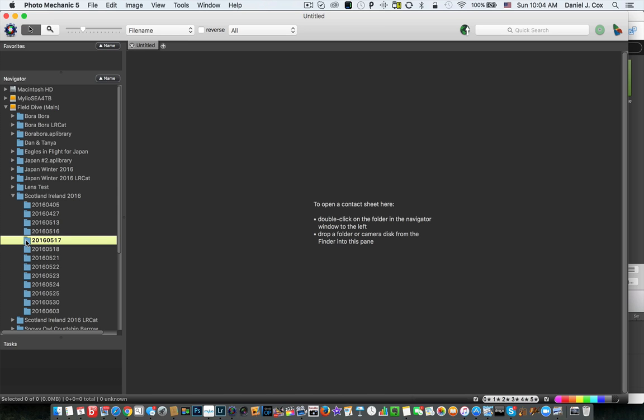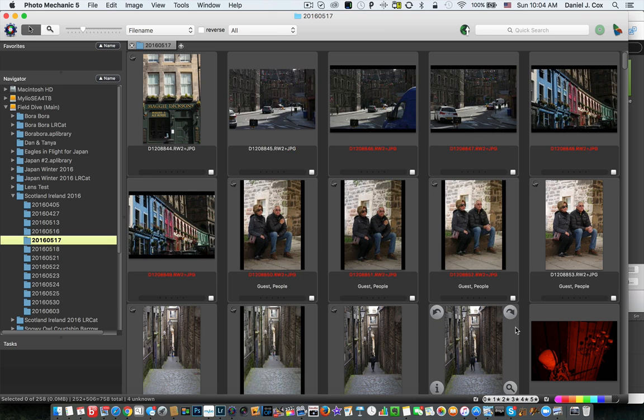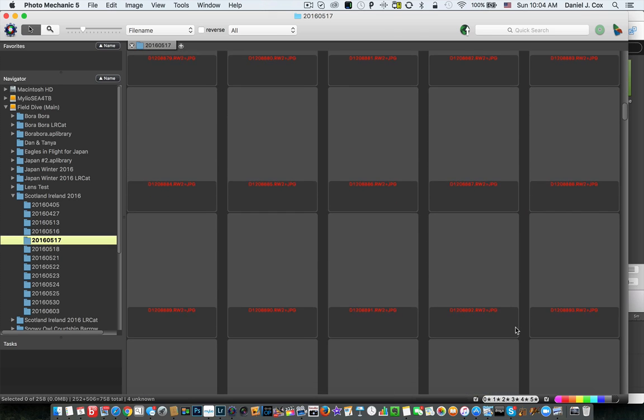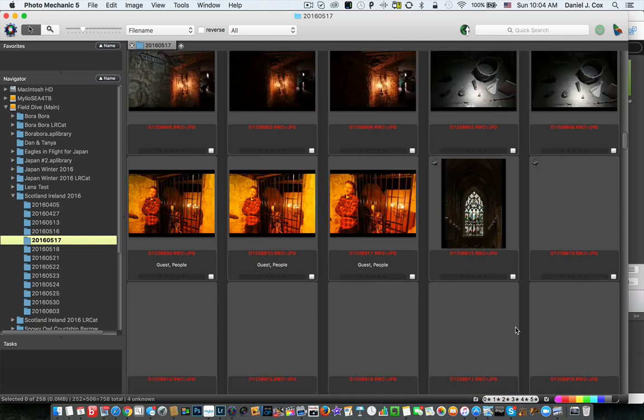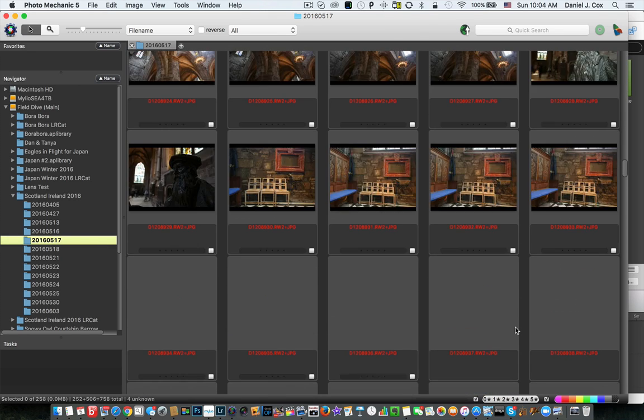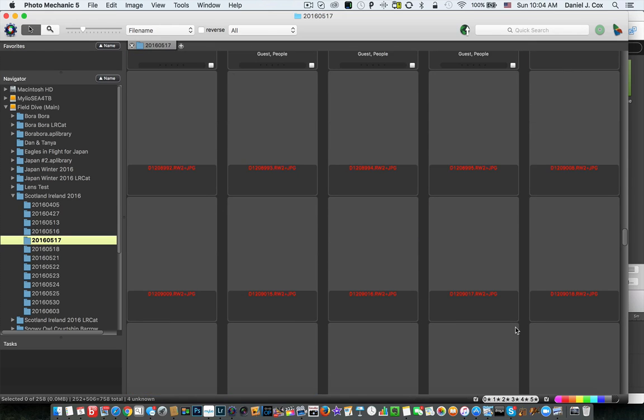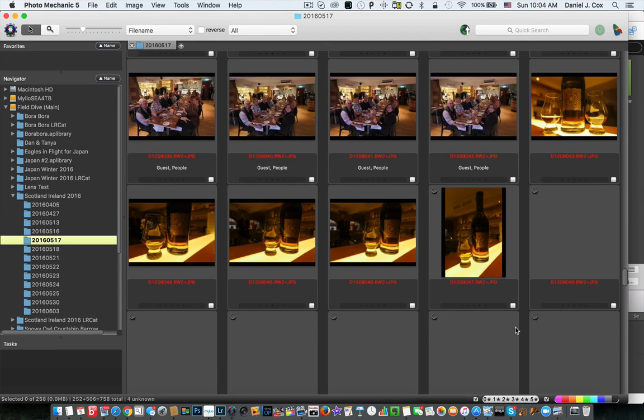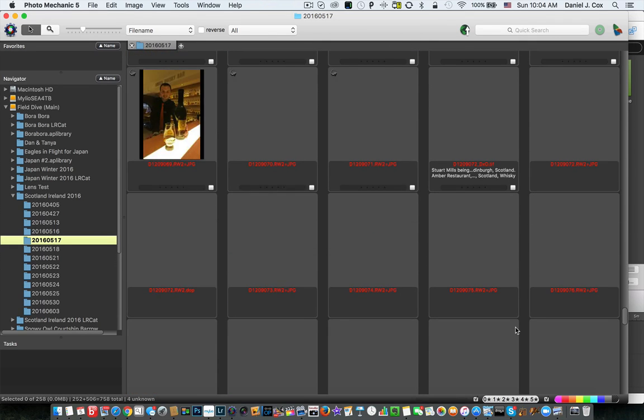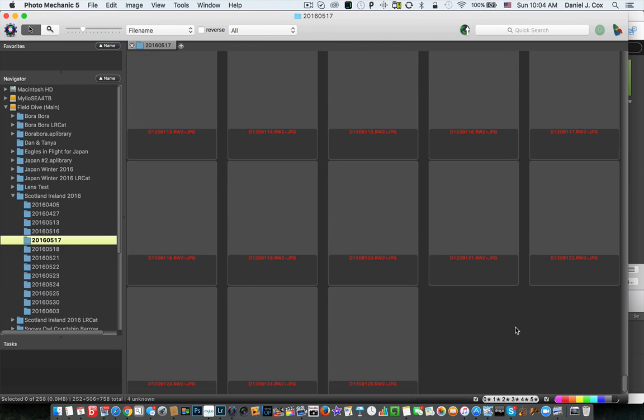So I double-click it, up they come. See, now look at this. This is the fastest program out there, or has been considered the fastest program out there, and look at the speed that we're going through. And you see how the program populated the thumbnails.